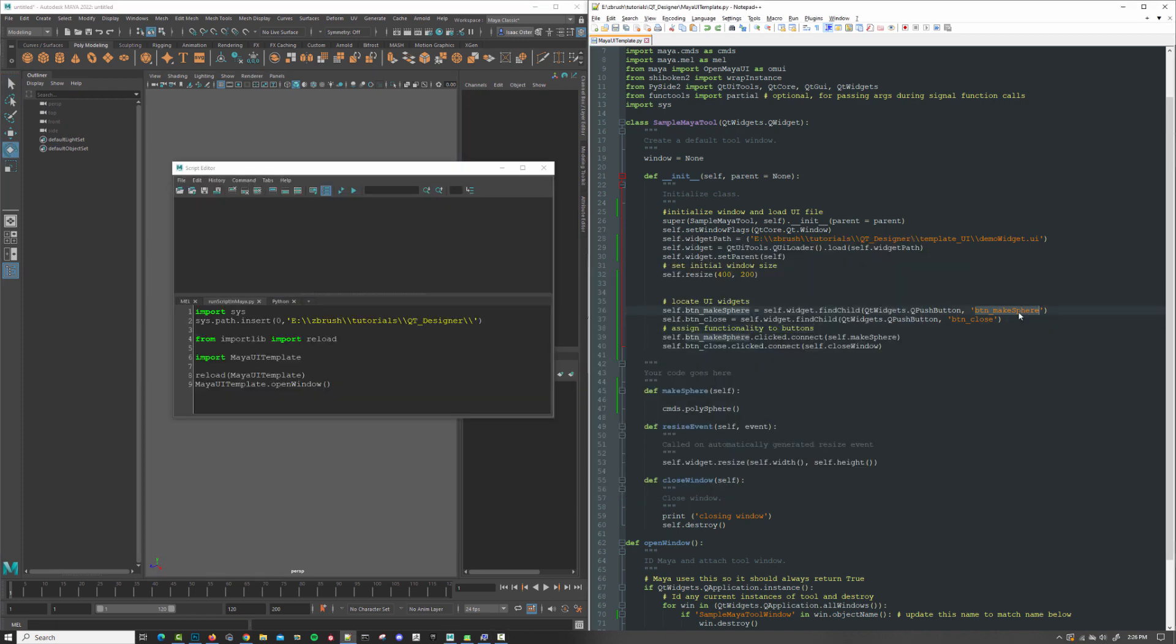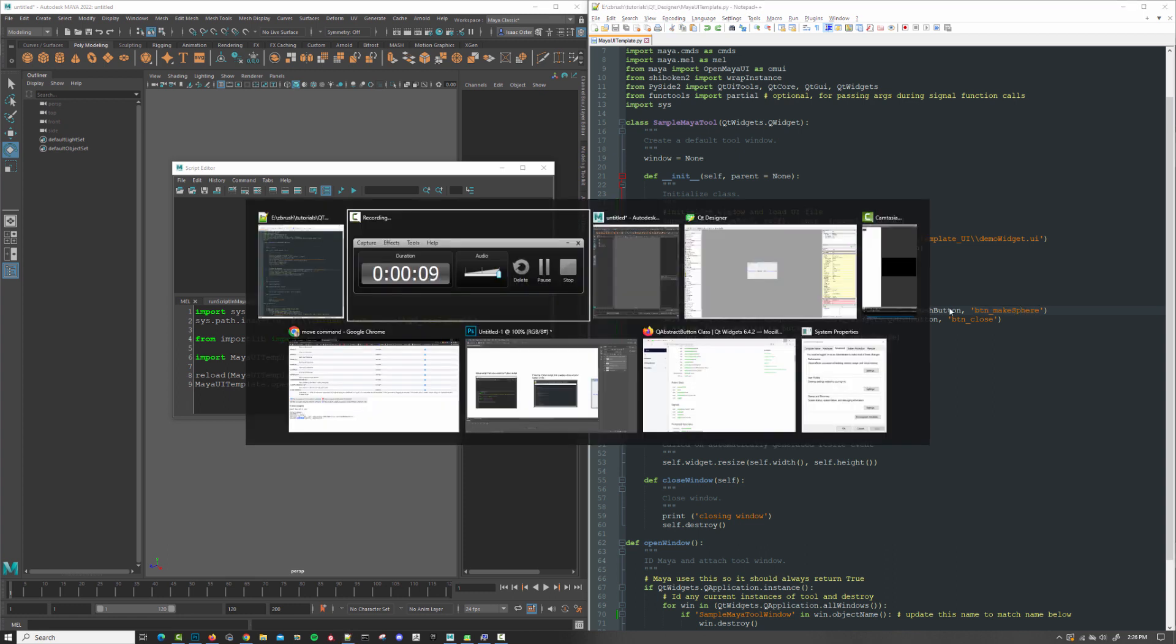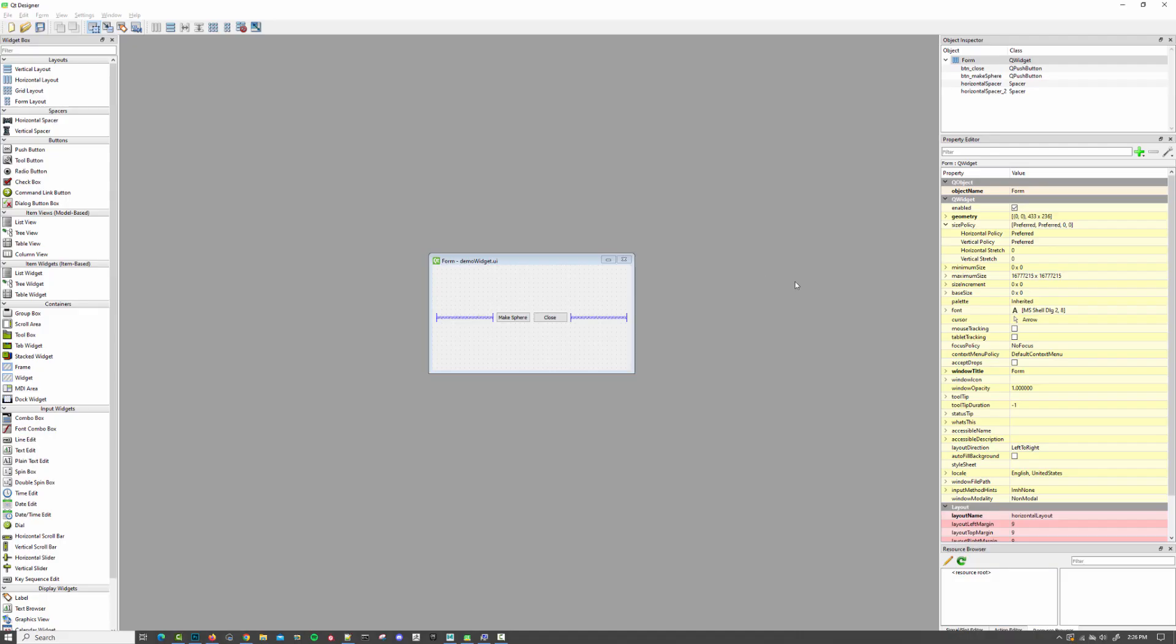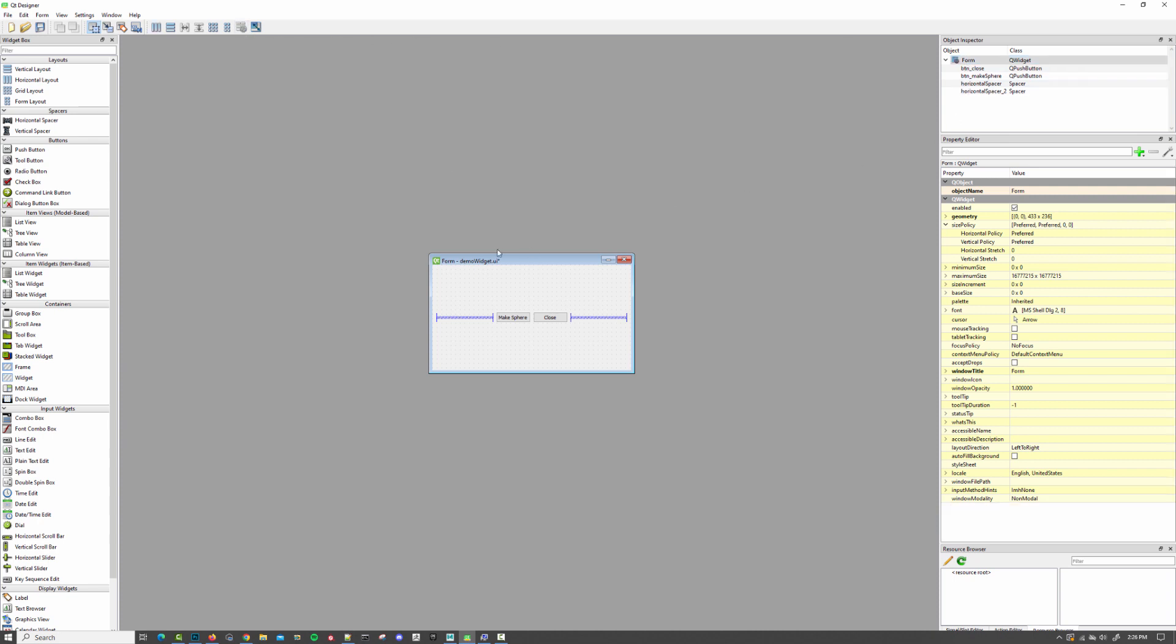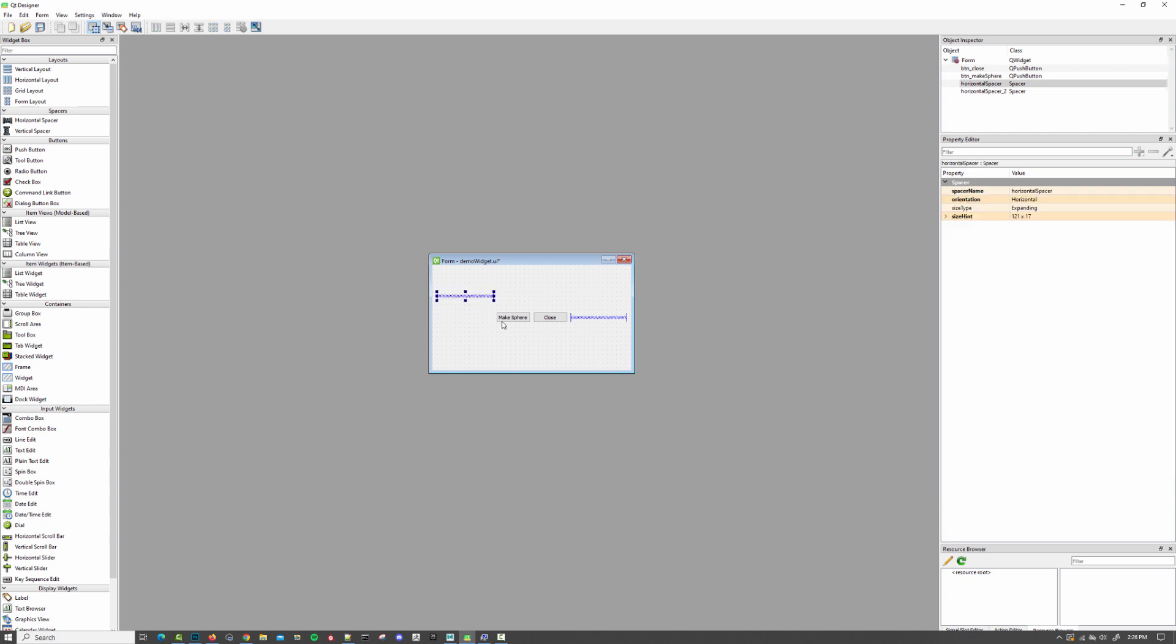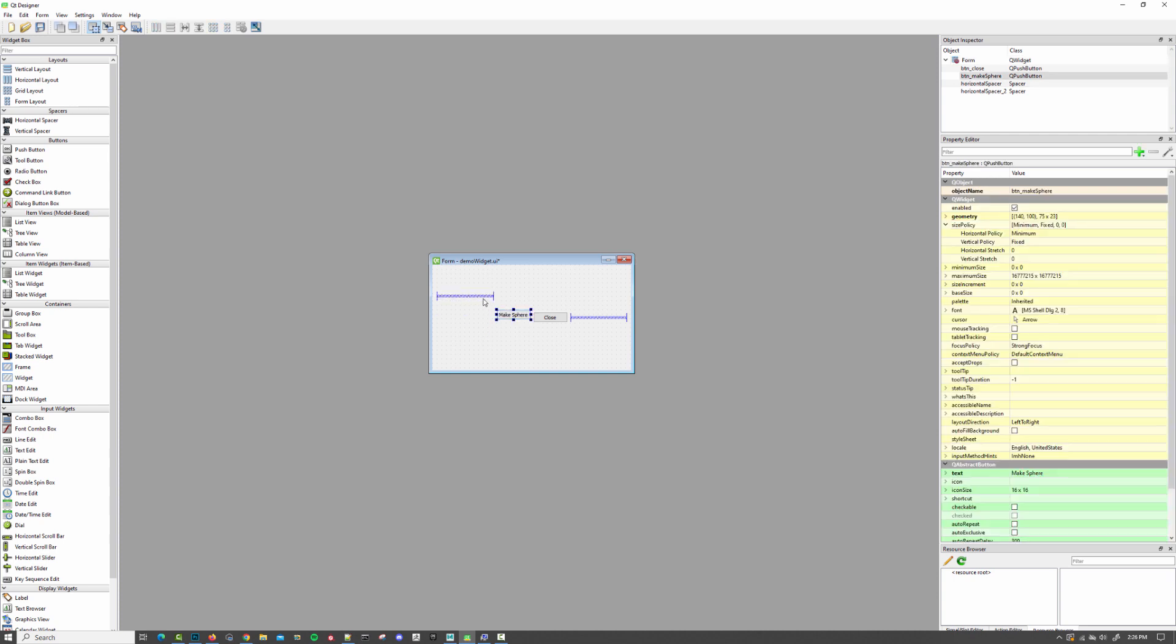So imagine a scenario where you don't want to limit your user to making one kind of geometry. What if we want to give them some options? What I'm going to do is head over to my UI file. I'm going to click out here in the empty space and then select this little icon here, which will delete the layout at this top form here. So now these are all going to be movable.